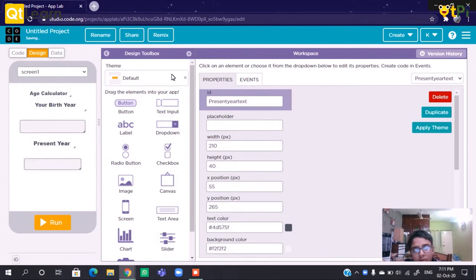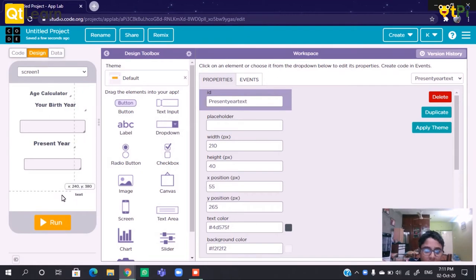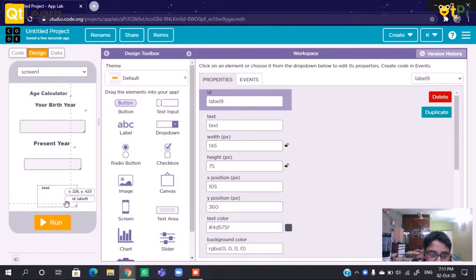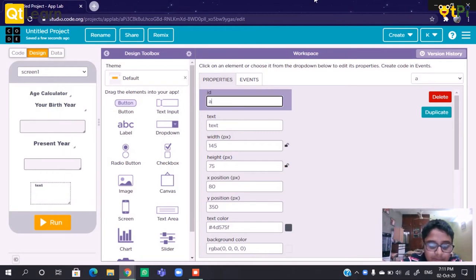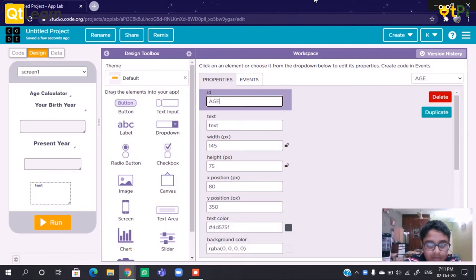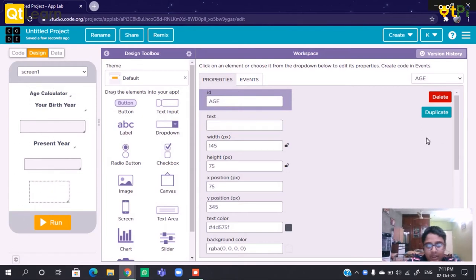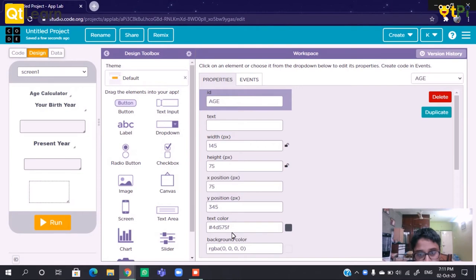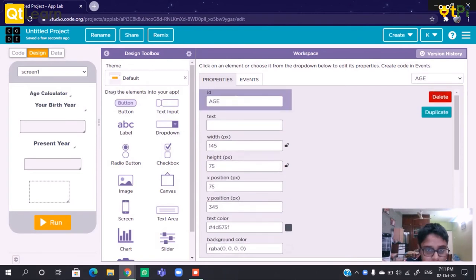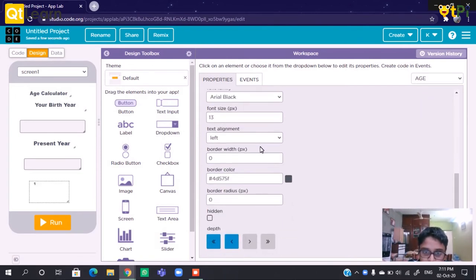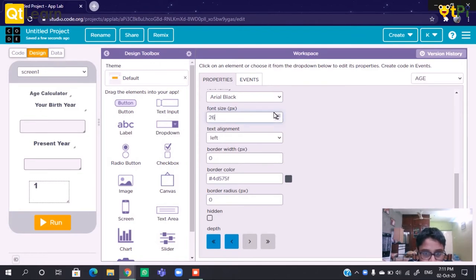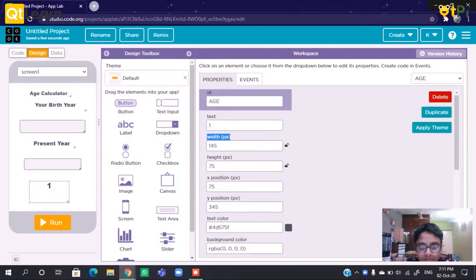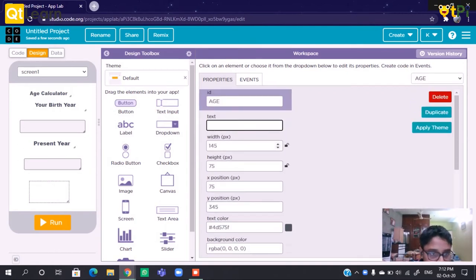Now we need a label to display the age of the person. So let's create a label and keep it as Age Label. We need to display the age of the person here, so we can change the font size and center it.